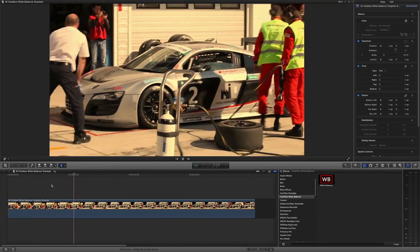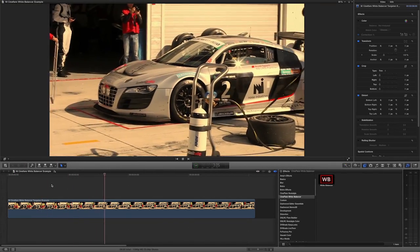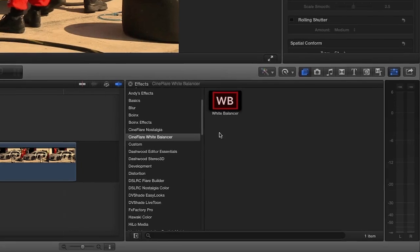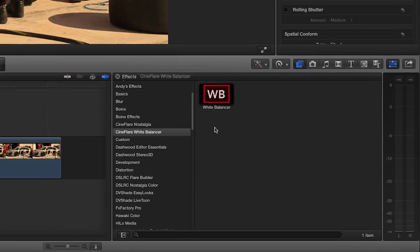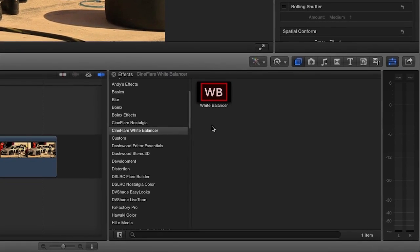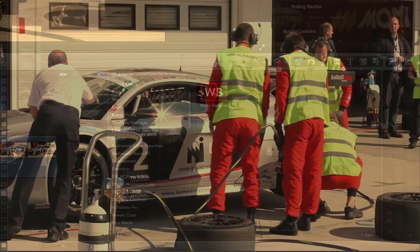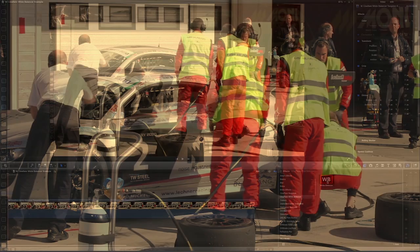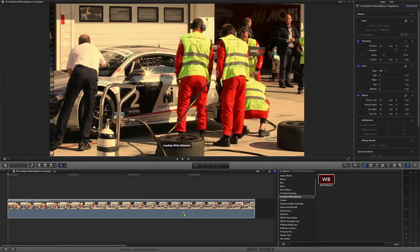You can find it in the effects browser under Cineflare White Balancer. I have a clip on my timeline that was shot with an incorrect white balance setting. I'll drag White Balancer onto it.